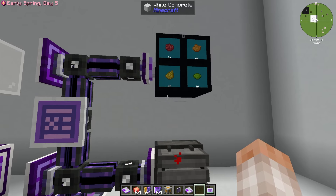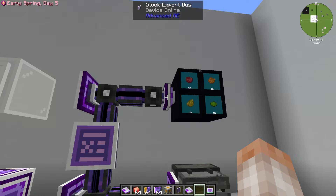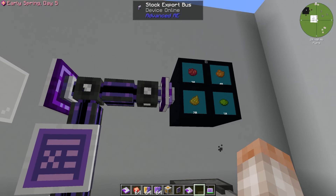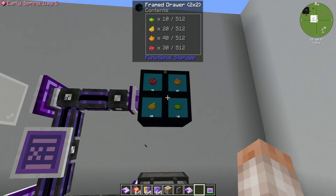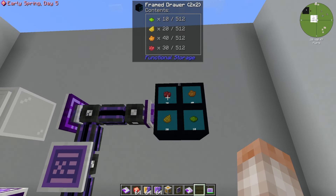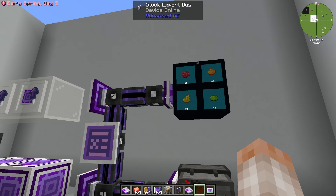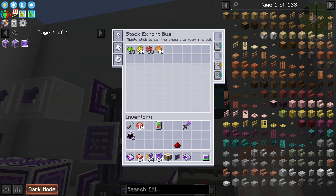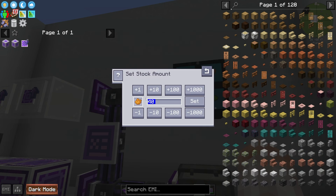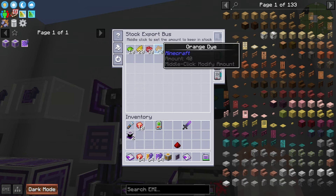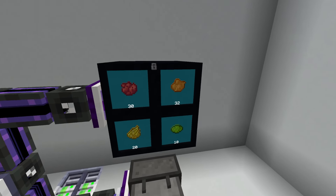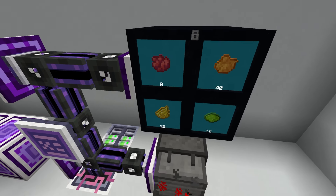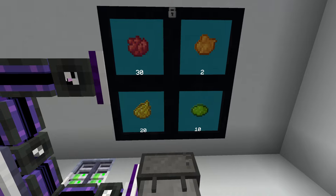Now let's talk about the Stock Export Bus. This is an export bus where you can choose to maintain certain stock levels of the adjacent block. For example: 10 lime dye, 20 yellow dye, 30 red dye, and 40 orange dye — all being stocked through this stock export bus. Inside, it's very intuitive: middle-click to set the amount you want to keep in stock. If you middle-click and set it to 40, it will automatically keep that many items in the block it's facing. If you take items out, it refills right back up to the set amount. You can also add crafting cards and acceleration cards to speed it up.